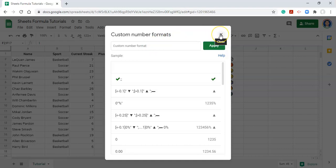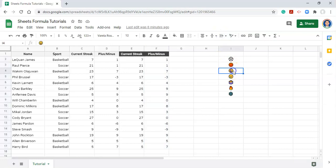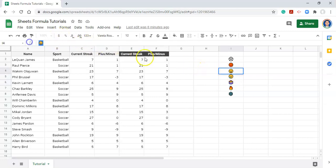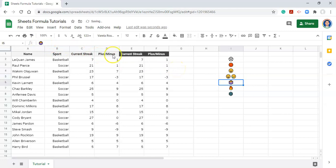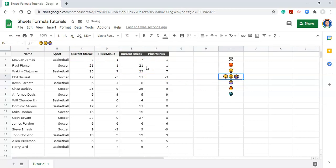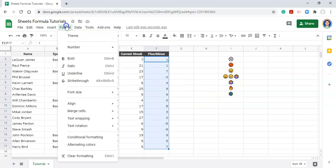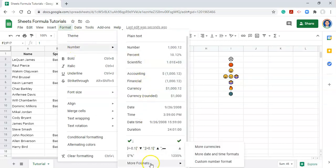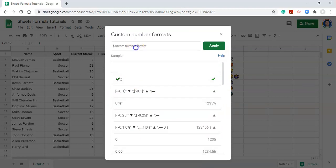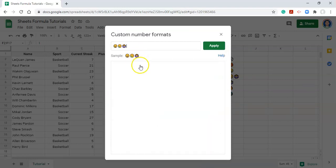So I'm going to X out of this custom number formats area, and what I'm going to do is actually copy these three emojis that are in these cells. I'm going to put them all in the same cell. Now I'm going to copy all three of these emojis, and we'll highlight the numbers that we want to apply the custom formatting to. Go to format, number, more formats, custom number format. I'm just going to paste these three emojis in here so that they're accessible to us.